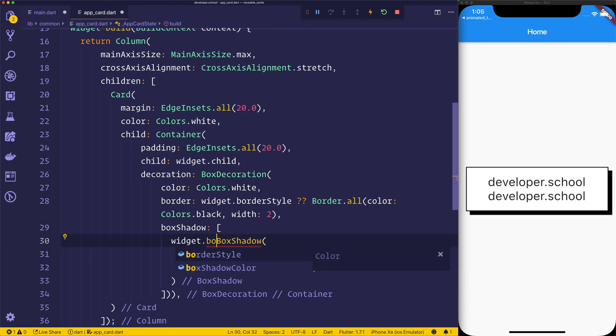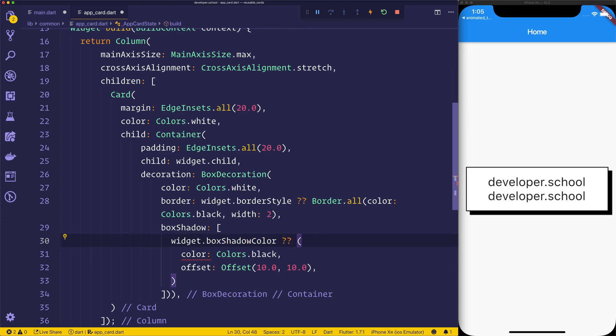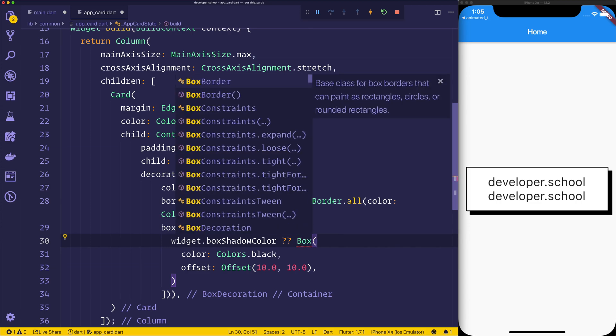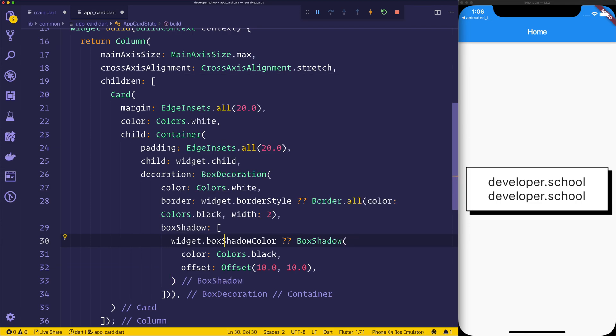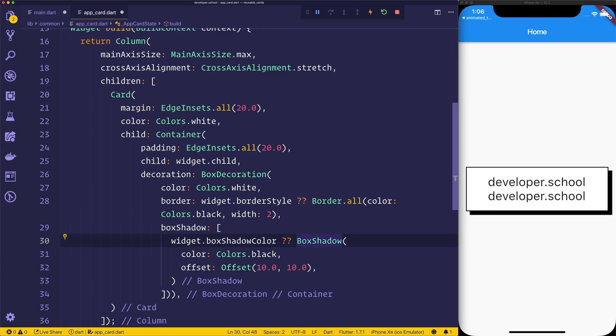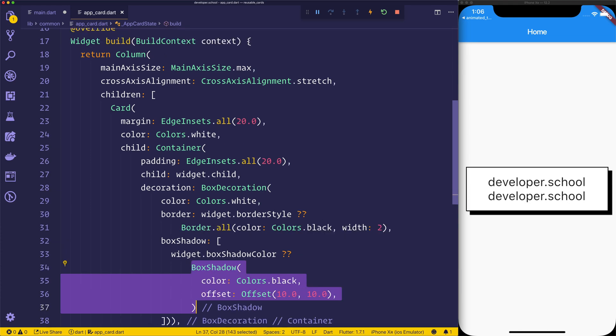So we can say widget.boxShadowColor, and then we can either pass in the box shadow itself. Alternatively, we can use the box shadow, which will be by default colors.black.